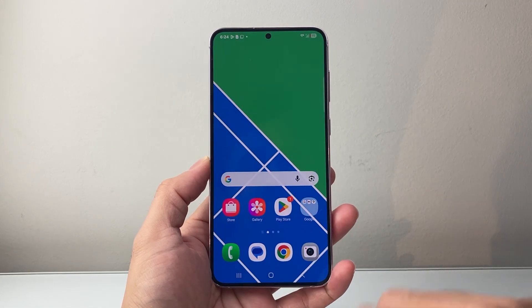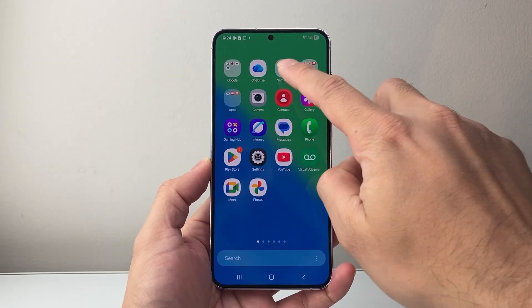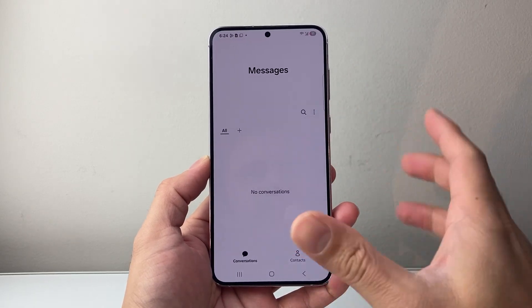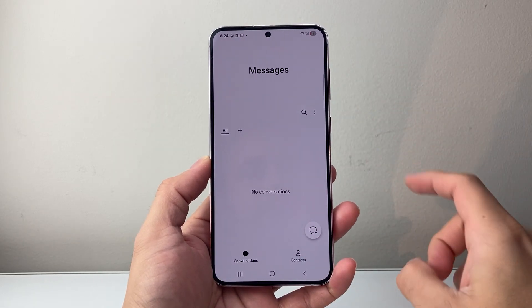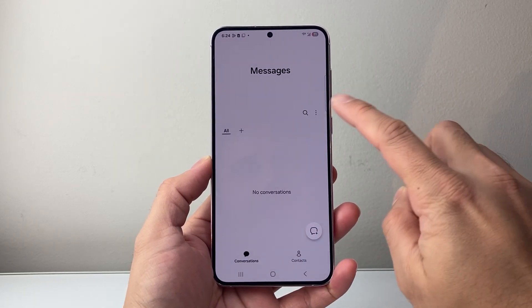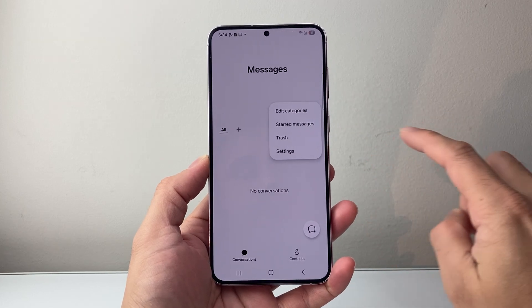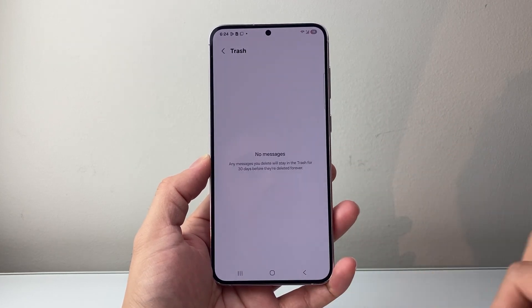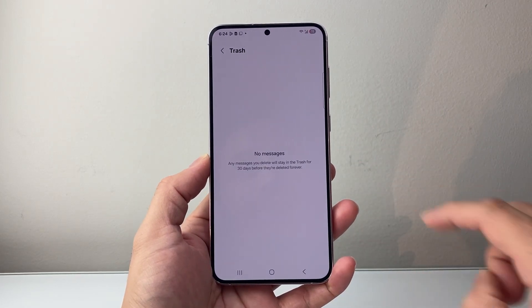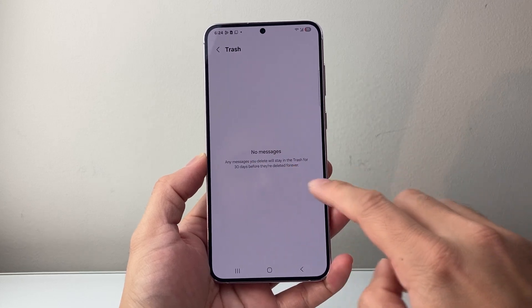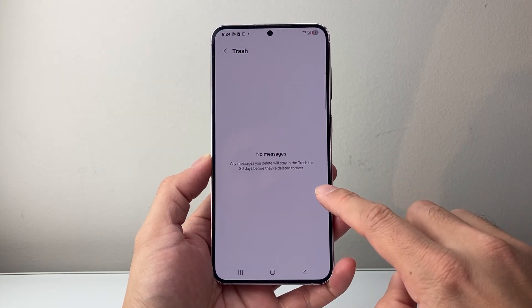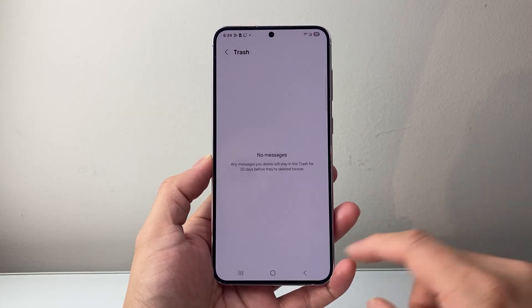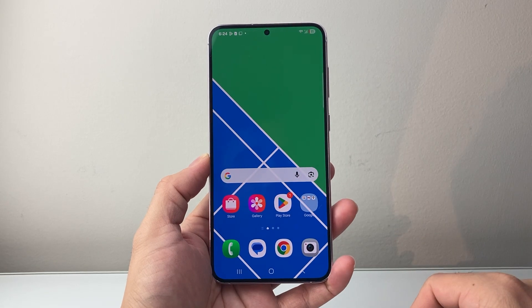Next place to check is if you're using the actual messages app, which is going to be slightly different, but the same exact process. You're going to click on these three dots up here and look for a trash or a recycle bin. This will show you any messages that have been deleted within 30 days. So those are two places to check.